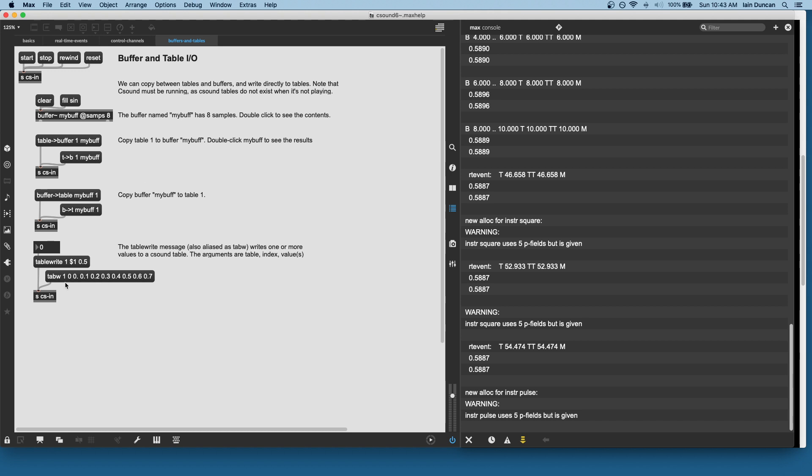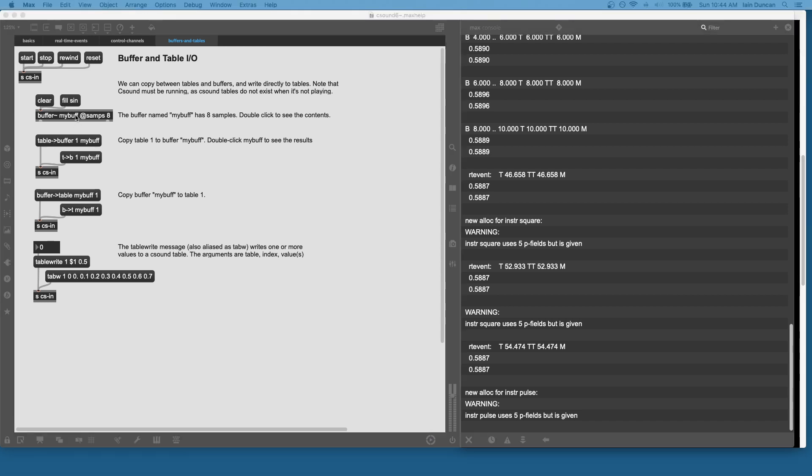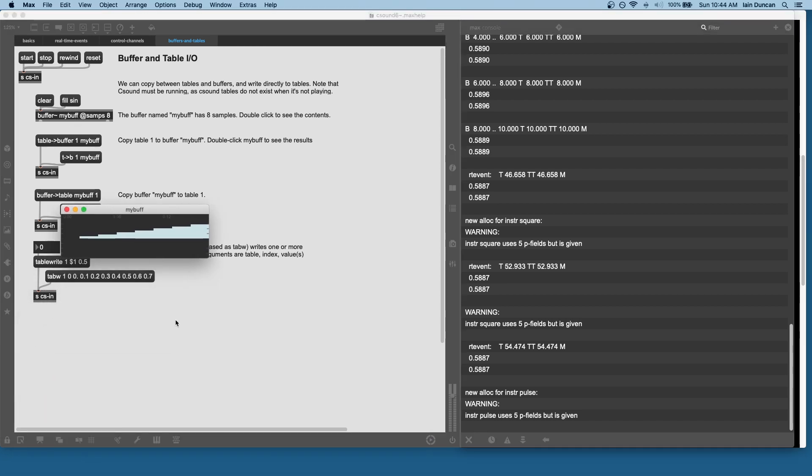So, for instance, I've written this to table one. Now, I'm going to copy that table into the buffer and take a look at the buffer, and there are our expected values from this message.